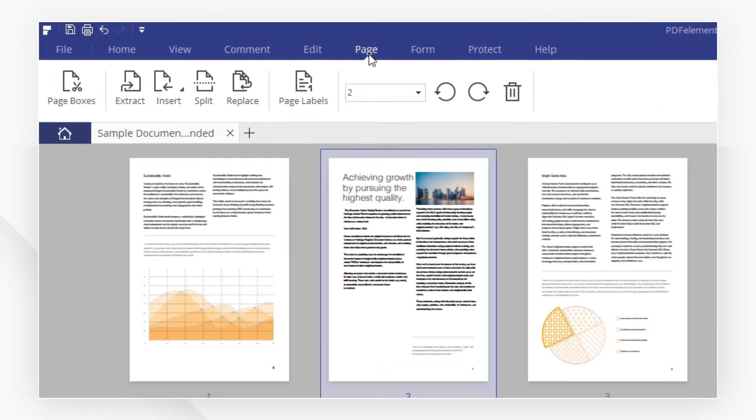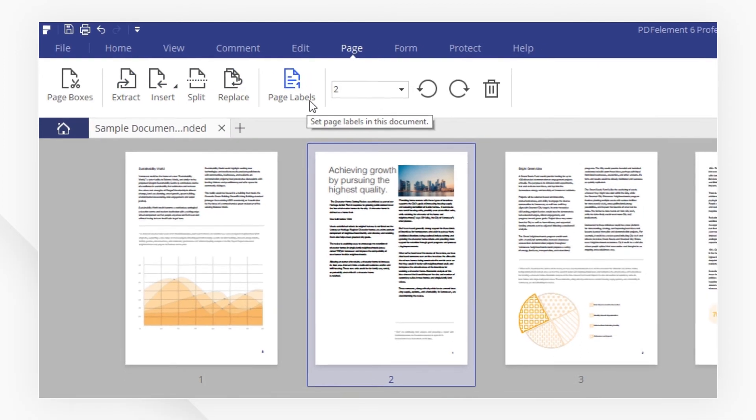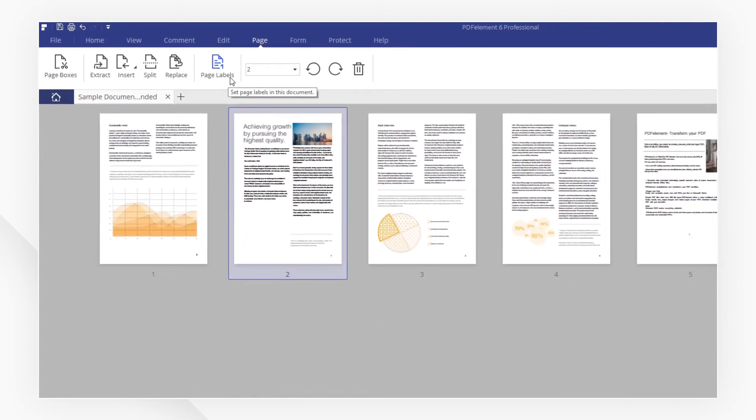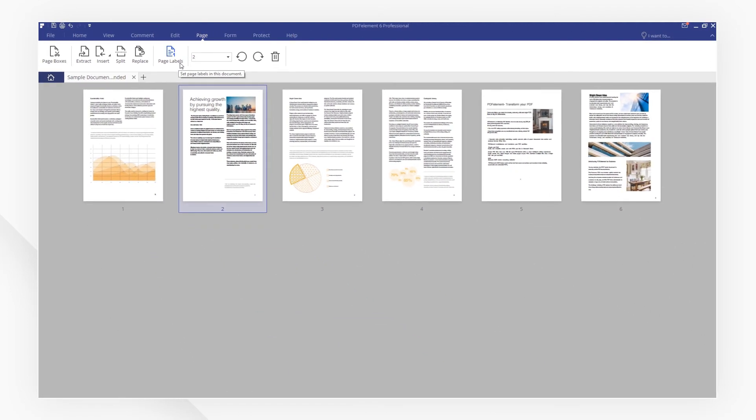In the Page menu, you have more powerful page editing tools. Click on the link in the description to experience more powerful page editing features of PDFelement for free right now.